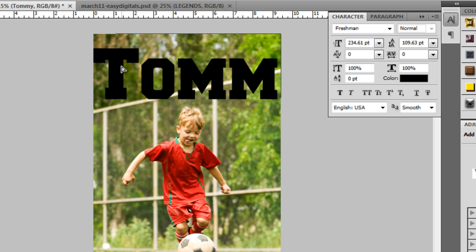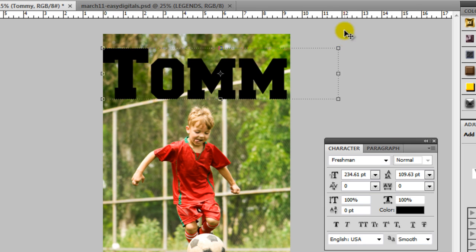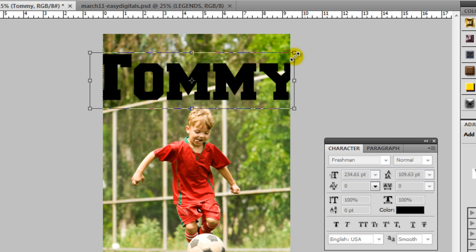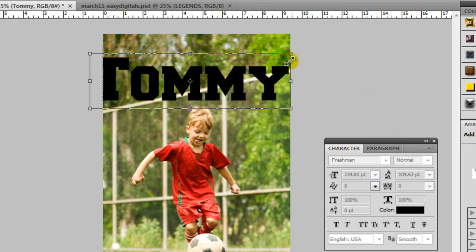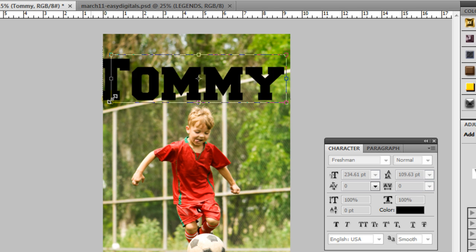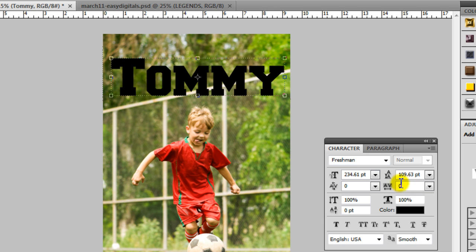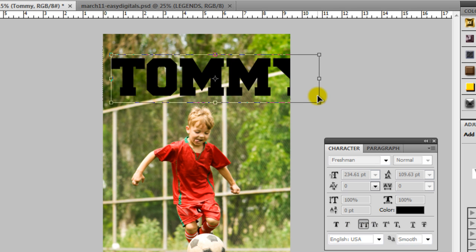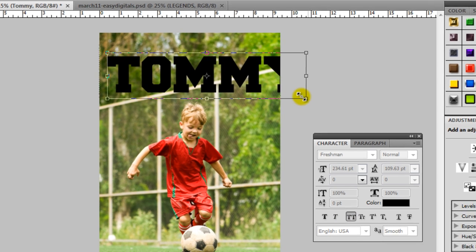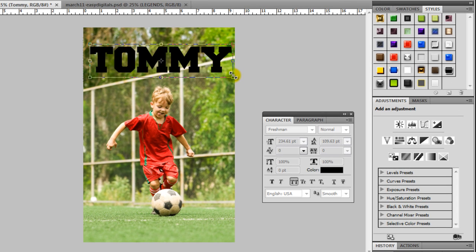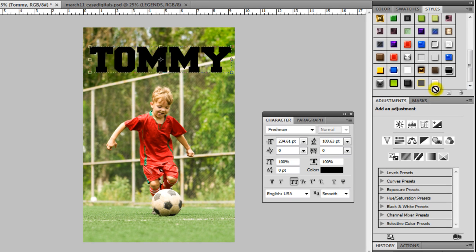And I'm going to just resize this and move this out of the way. And I want it to be all caps so I'm going to click right here. Again resize. Press Enter.